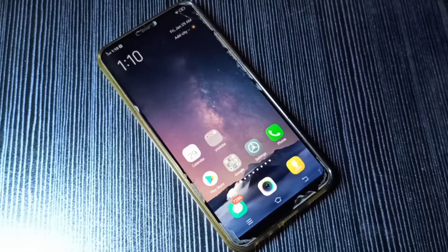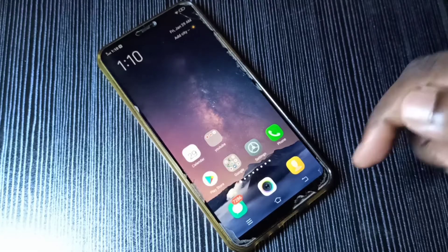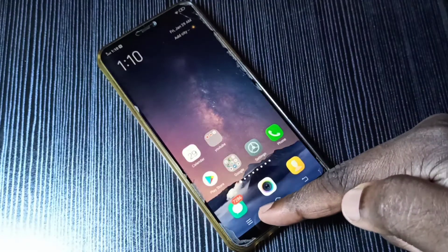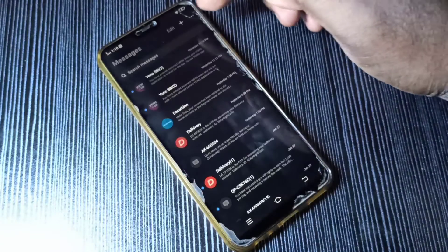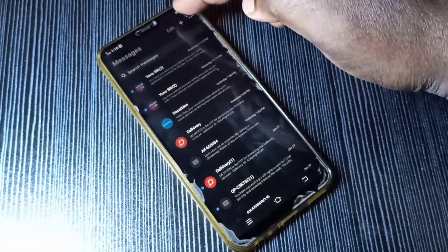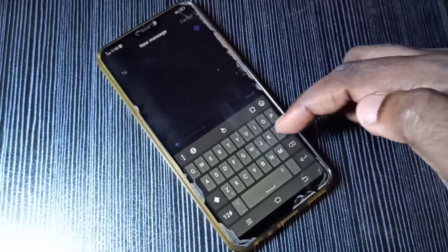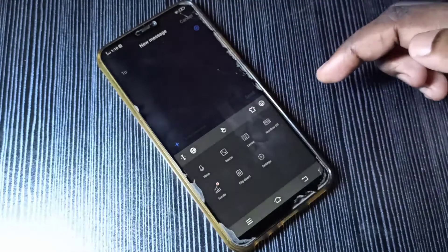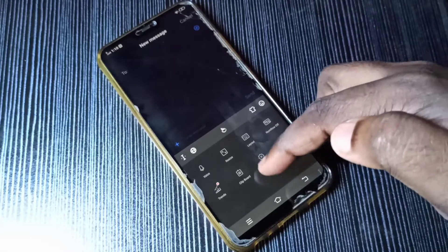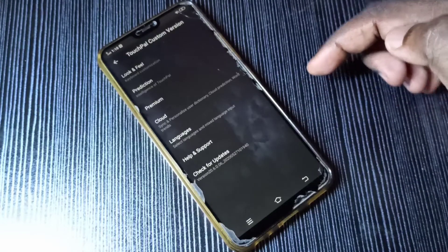Hi friends, this video shows how to enable or disable keyboard auto correction. Open the Messages app, tap on this icon, then tap on the plus icon, then tap on this icon, then select Settings, tap on Settings.